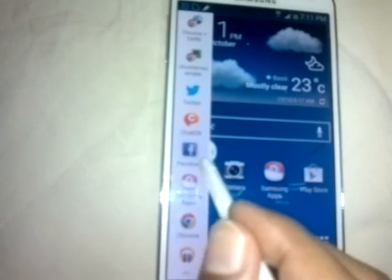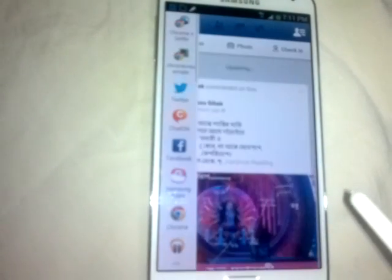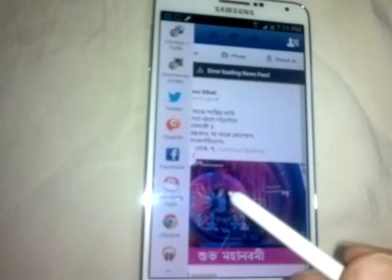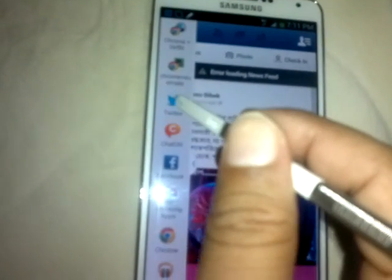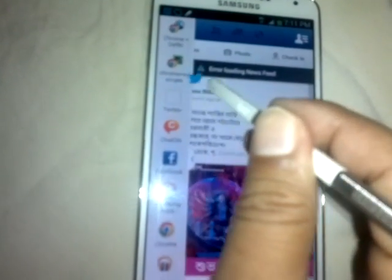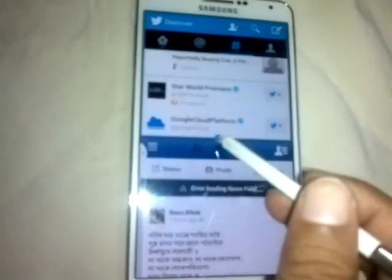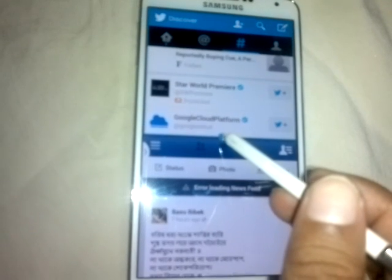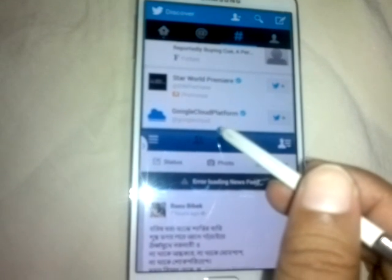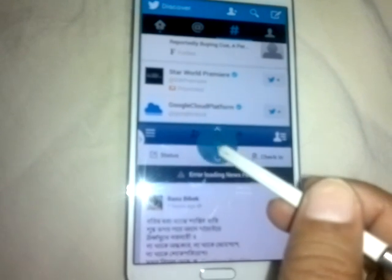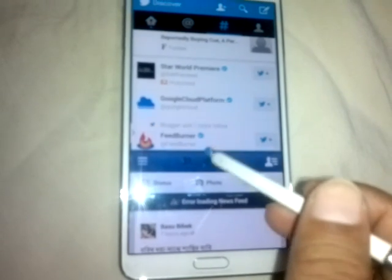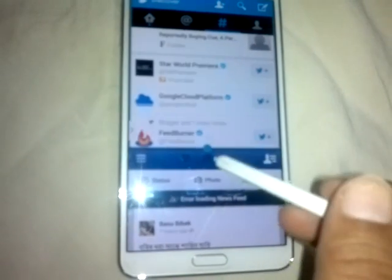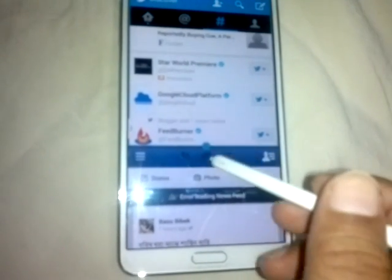I am holding Facebook and dragging it onto the screen. Facebook opened. Again, I am holding Twitter and dragging on the top side. Now the Twitter and Facebook windows both appeared. This middle separator — I can drag it up and down to resize either of the two windows.